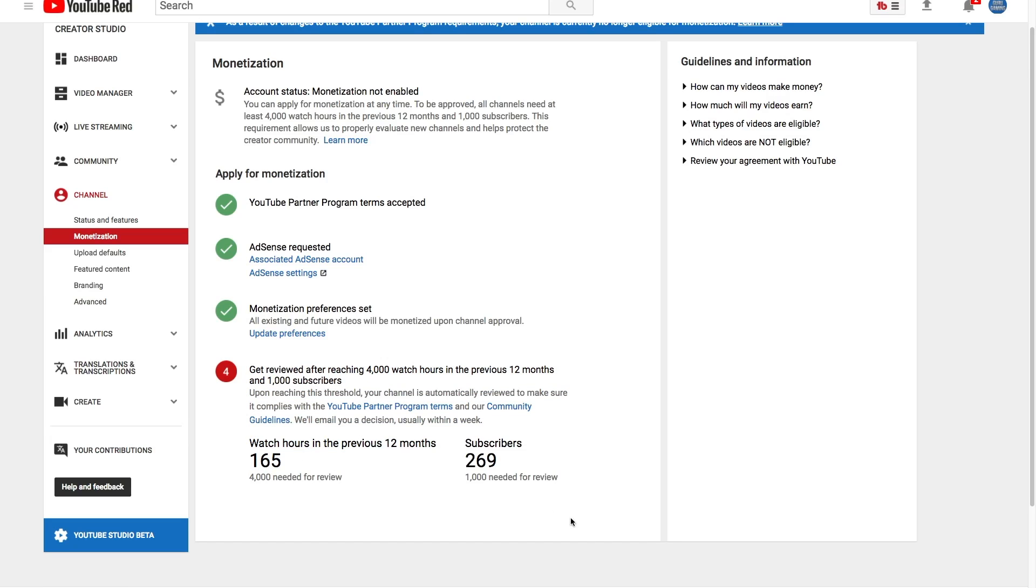Once you've reached the milestone of 4,000 hours of watch time as well as a thousand subscribers in this column, you're going to see a button that says apply here or apply now. Click that button and you will be prompted to fill out the form and go to the next step of submitting this to YouTube to see if they're going to accept me in the new program.